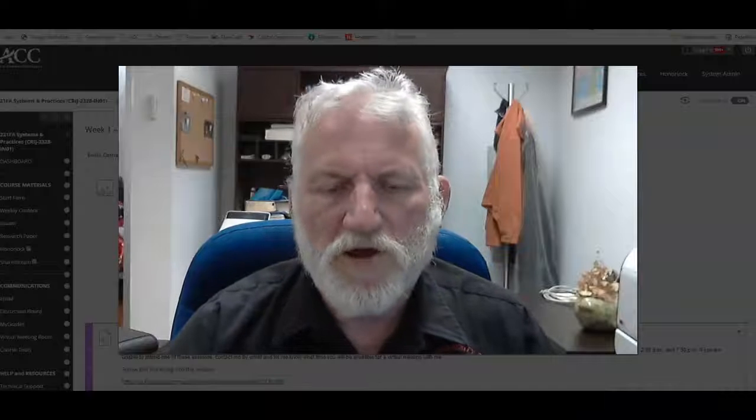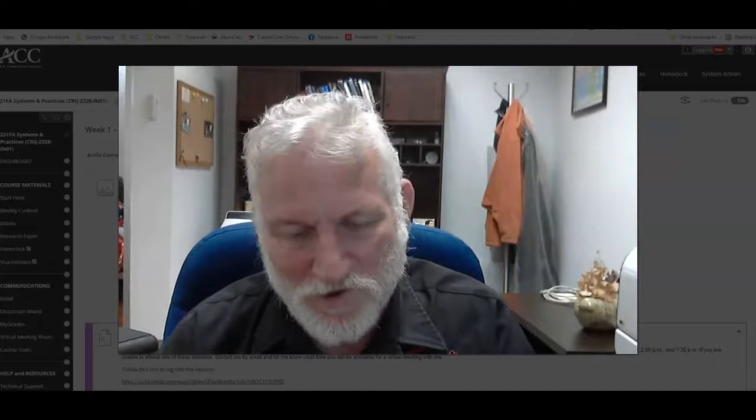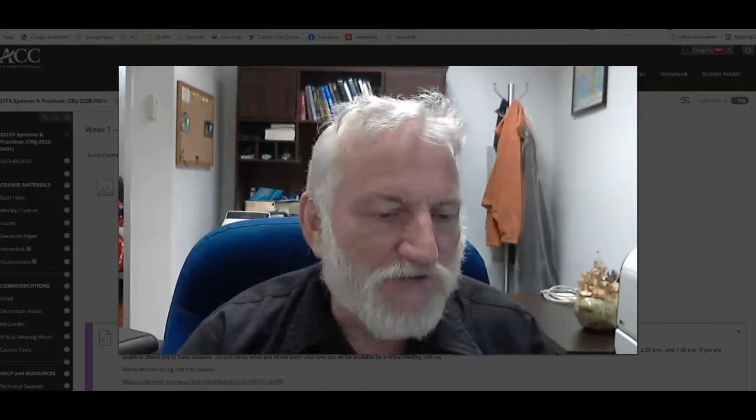Hello everybody. Welcome to week one here in police systems or systems and practices. It's actually police systems, it's just not in the title, but that's what we're going to be talking about this semester - the law enforcement part of the criminal justice system, which includes police or law enforcement, the court system, and corrections. We're going to be looking at that first phase.